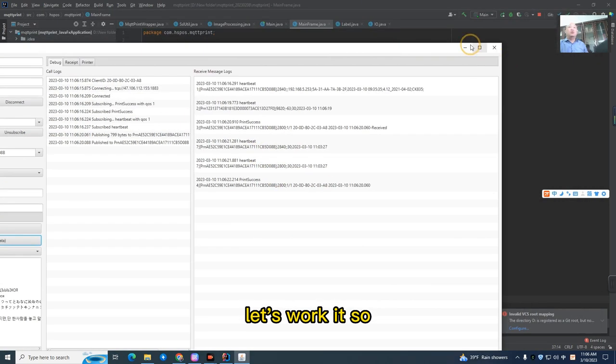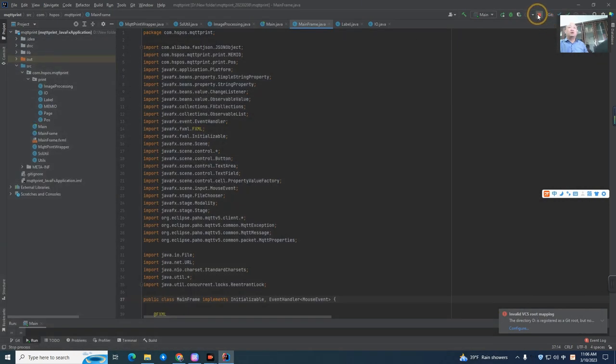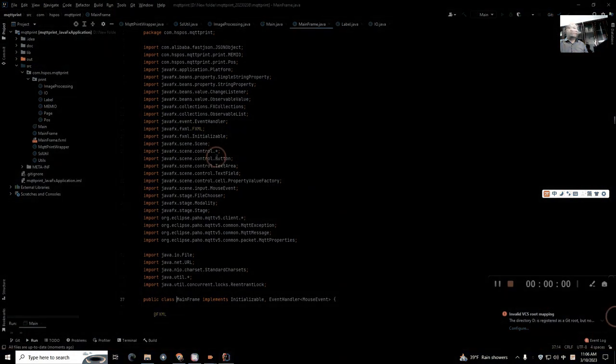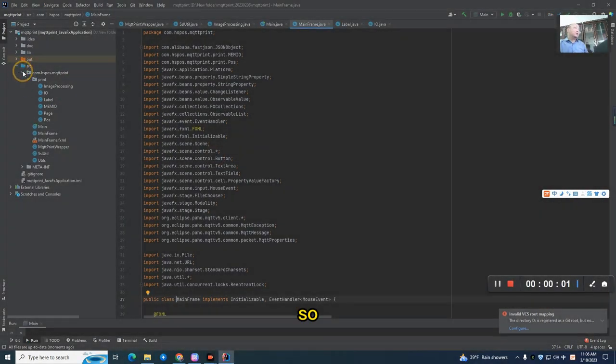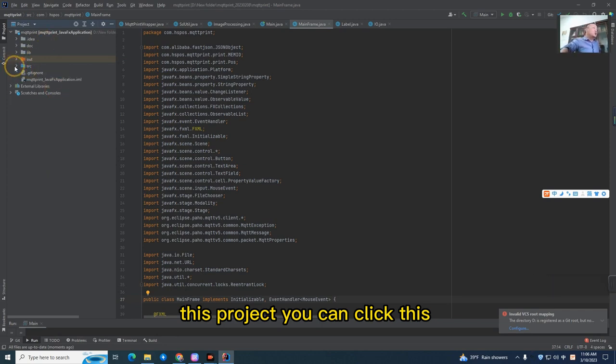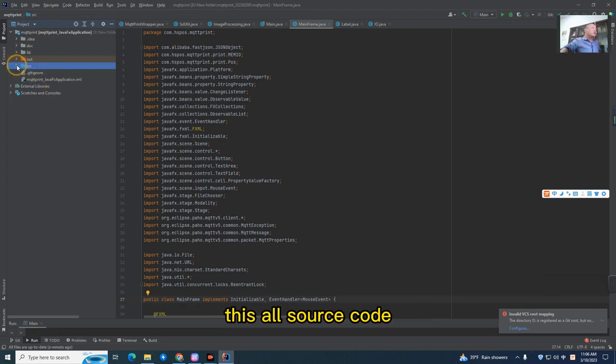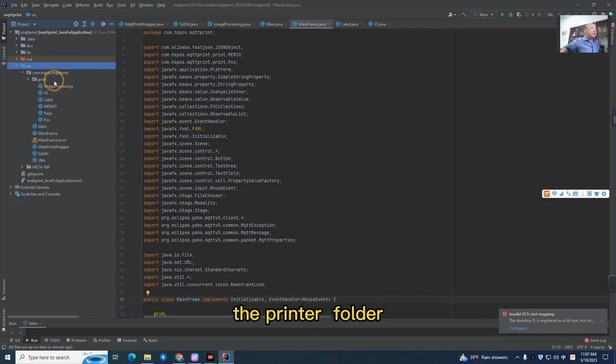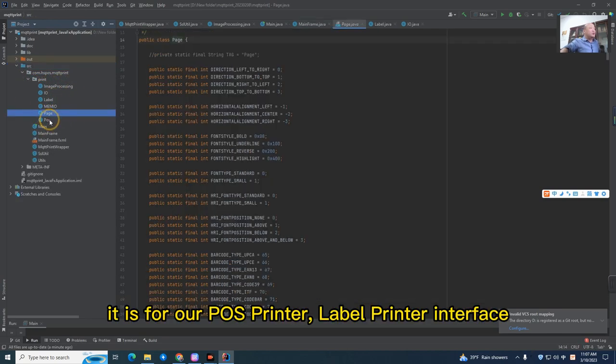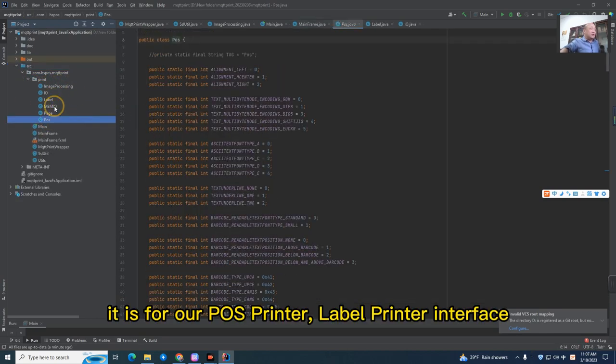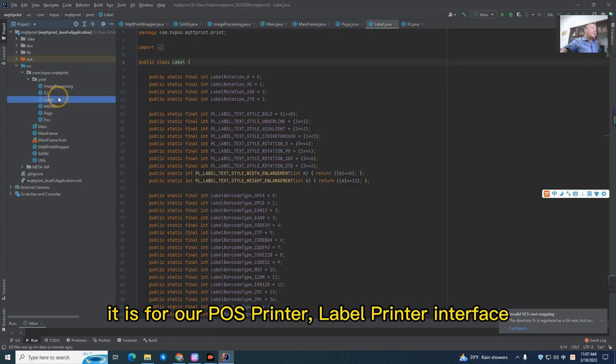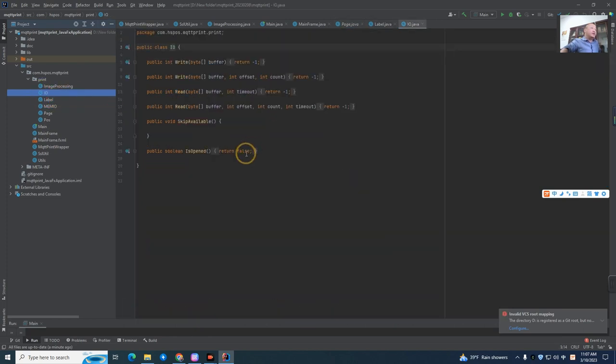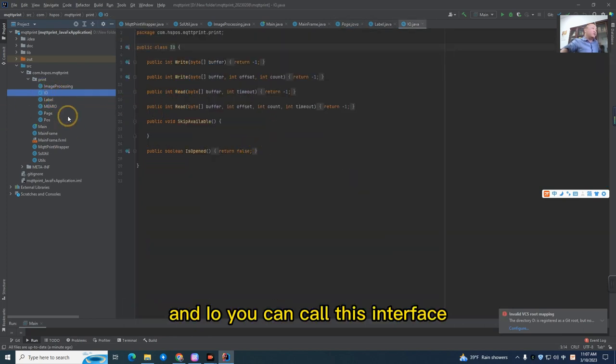So, this software, this project, you can see all the source code. The printer document is for our host printer interface - host, page, label, and I.O. You can call this interface.